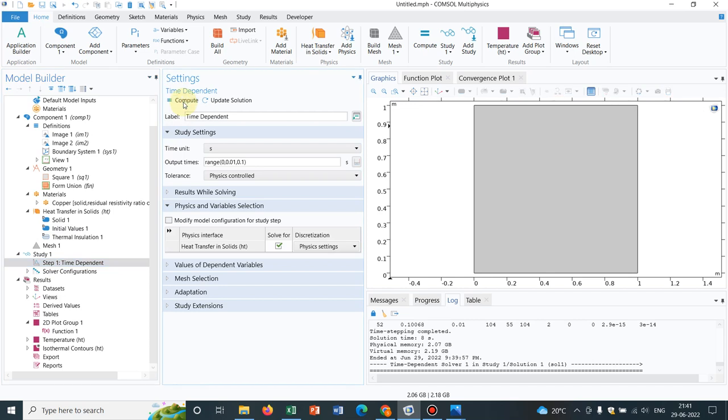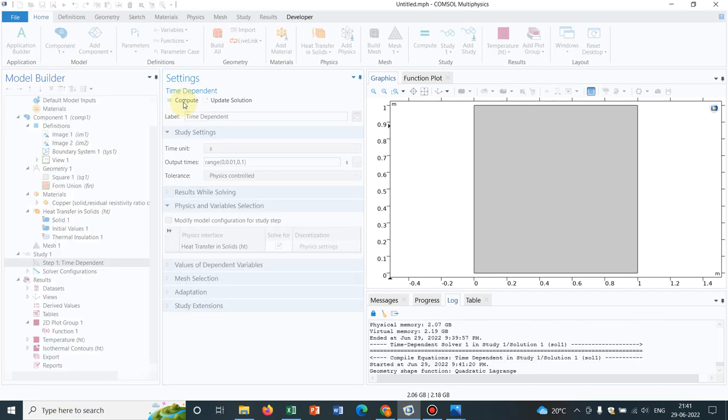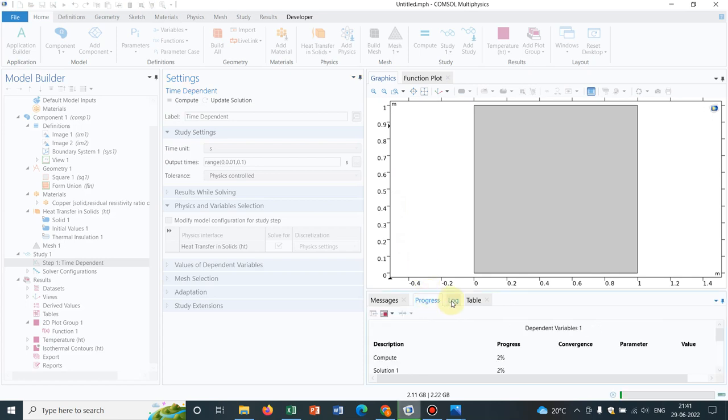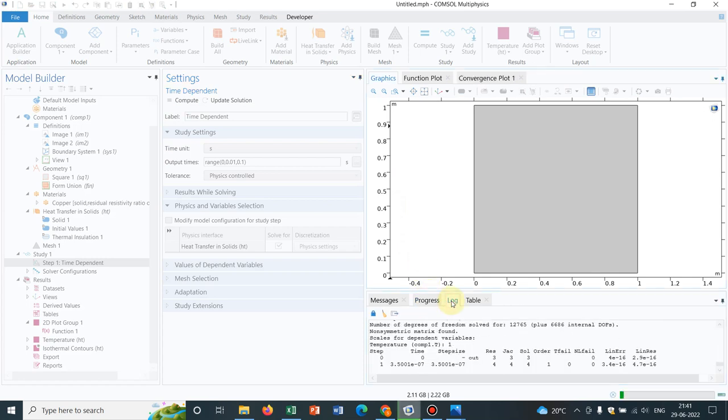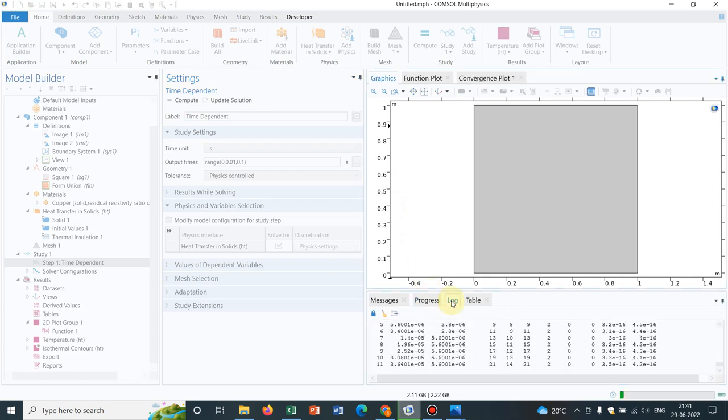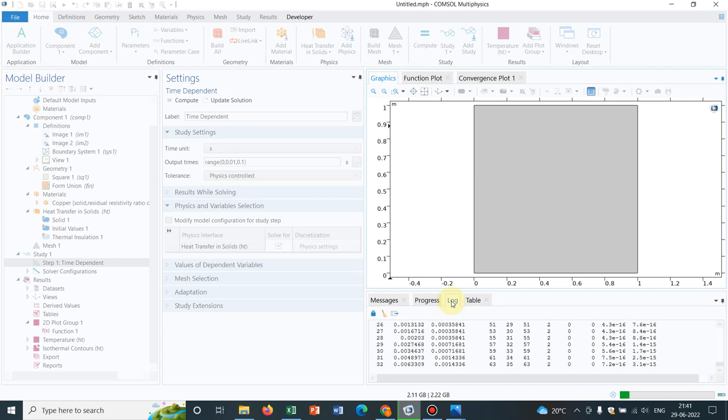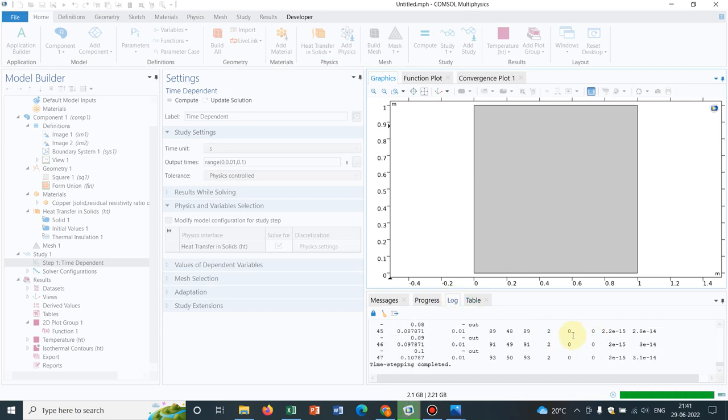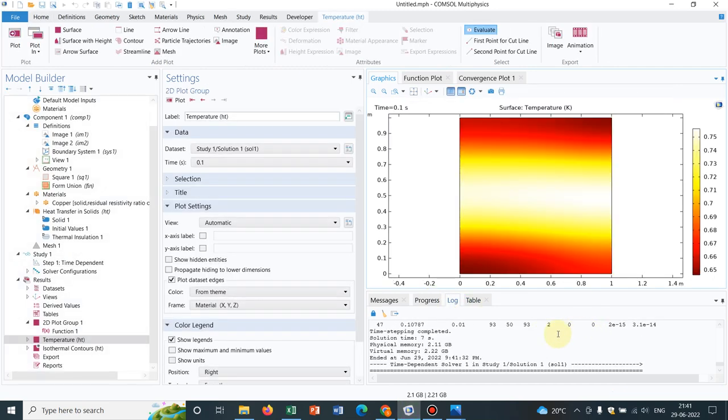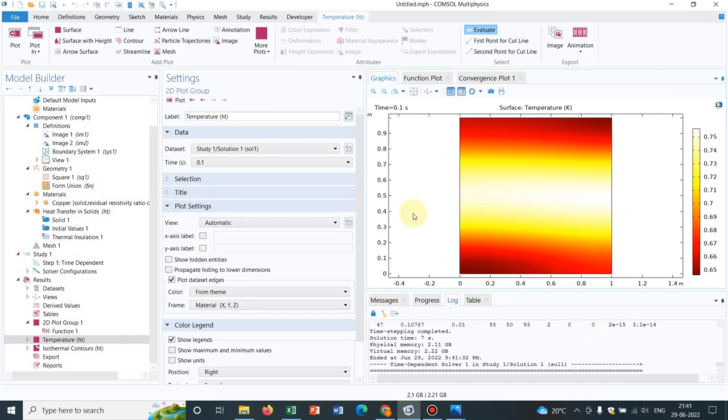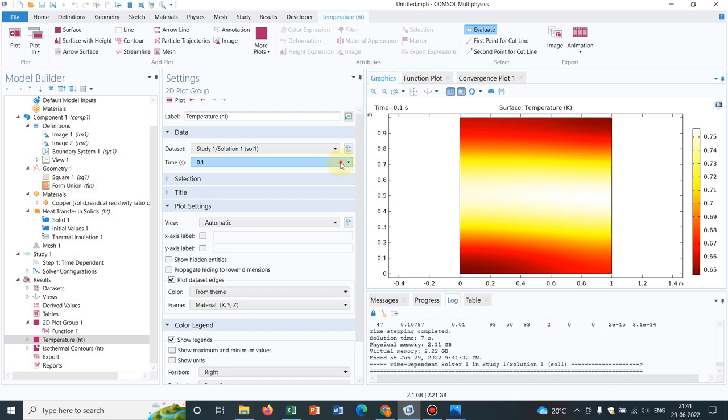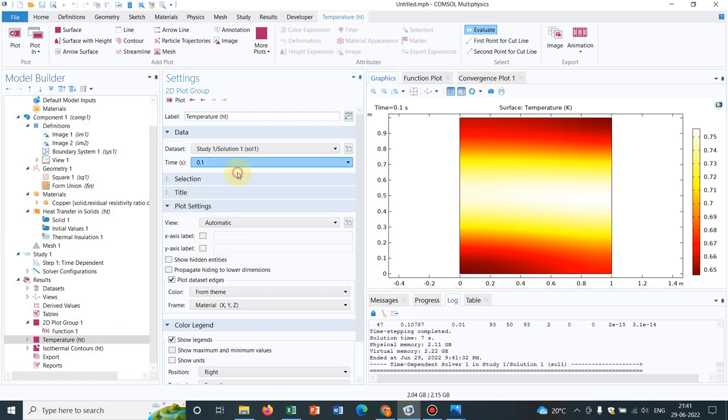Let's run the simulation once again. I have clicked on compute, it will again take a few seconds, let us wait for that. Yeah, the simulation is running as you can see. It's almost done.